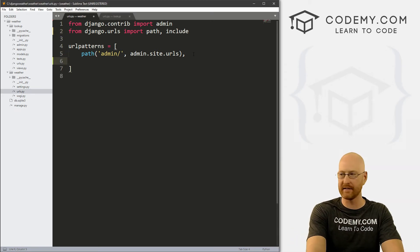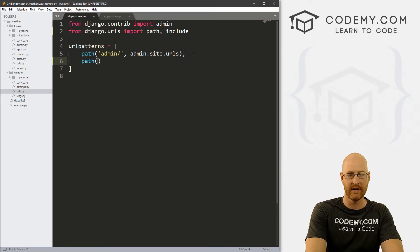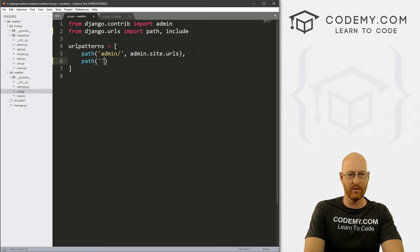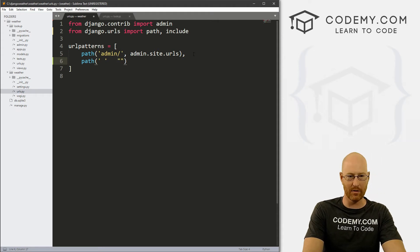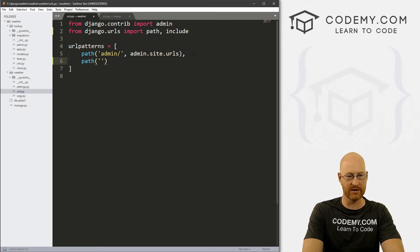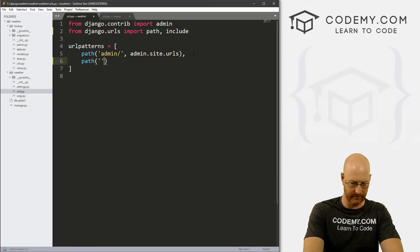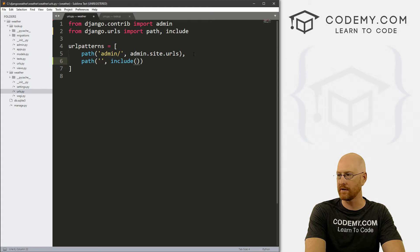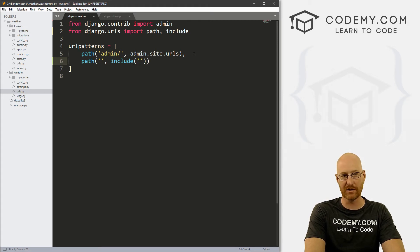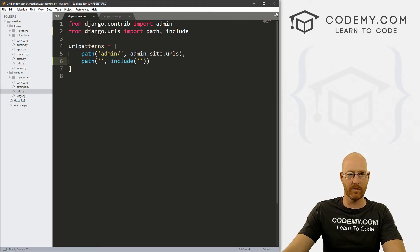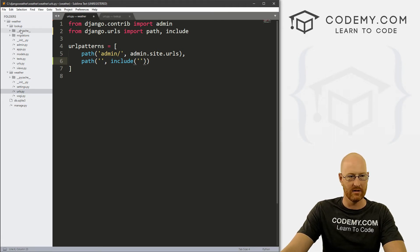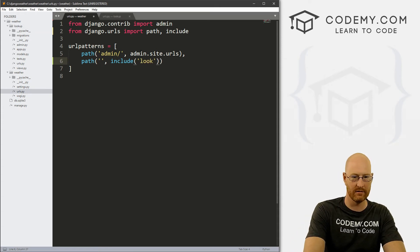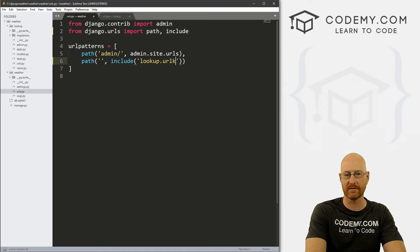So we need to add a path. So let's go path. And then two quotation marks. Now these are single quotation marks, right? This is not a double quotation mark, two single quotation marks, and then a comma. And we want to type include in parentheses, and then another set of single quotation marks. And we want to include our new URLs dot py file. And that's in lookup. So type in lookup dot URLs.